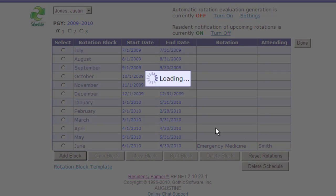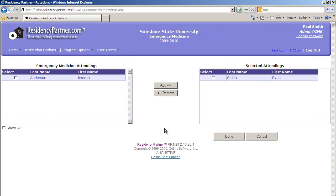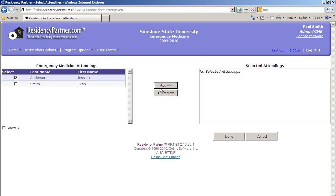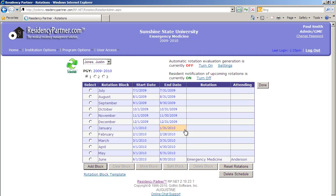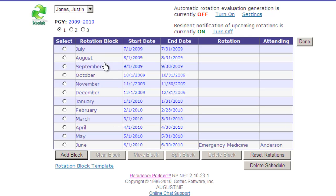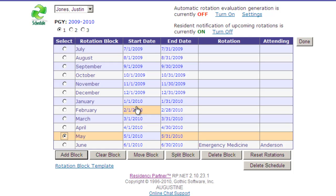If Dr. Smith was not the attending they were going to be working with, we could modify that — remove Dr. Smith and put Dr. Anderson. In addition to managing a traditional block schedule, we can also add new blocks, clear blocks, and move blocks around if people are off cycle. We can also split blocks; for example, if in May they were doing two weeks in one service and two weeks in another, we would select the block, click Split Block, adjust the dates accordingly, and set the rotations and attendings. This would have no effect on any other blocks or any other resident.